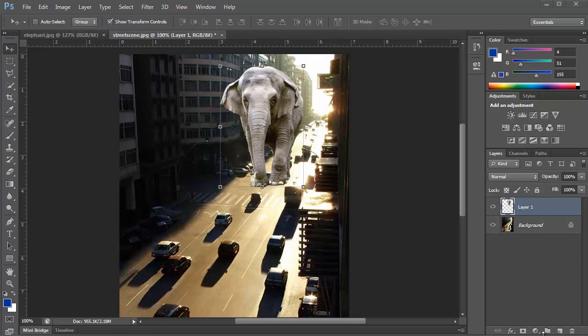And what you should notice is the elephant is lit completely wrong. The elephant is lit from the front when in the street scene it would be lit from behind. And the lighting itself is not the right color. It's more of a midday light instead of the sunset light. So there are two things there that we need to fix.